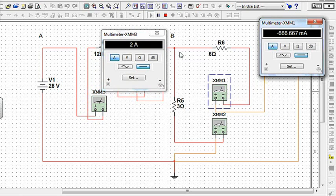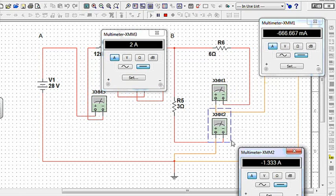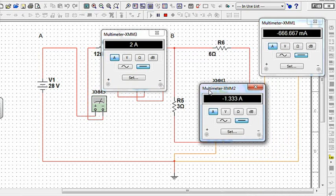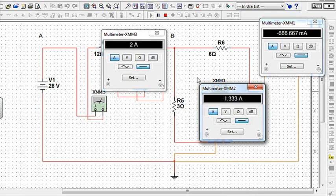So that means I have a minus 2 thirds of an amperage there and then I have 1 and 1 third amps coming out of R5. So if I add these up, 2 plus a negative 2 thirds plus a negative 1 and 1 third, I actually equal 2 amps and we're done.